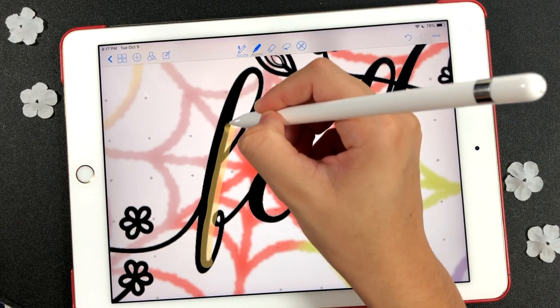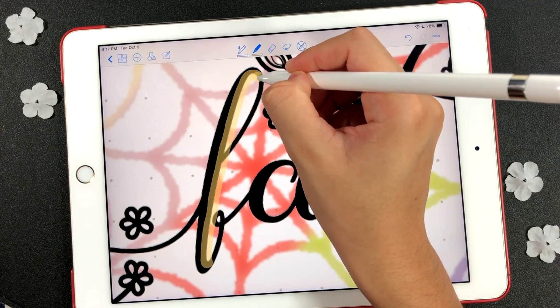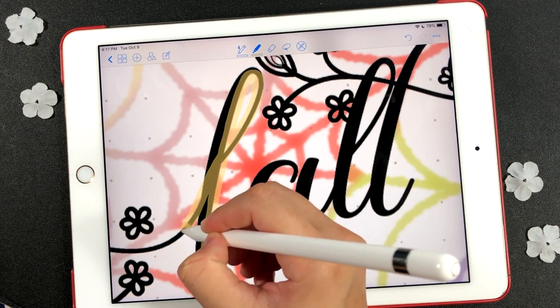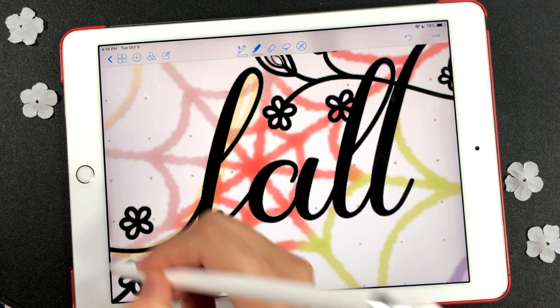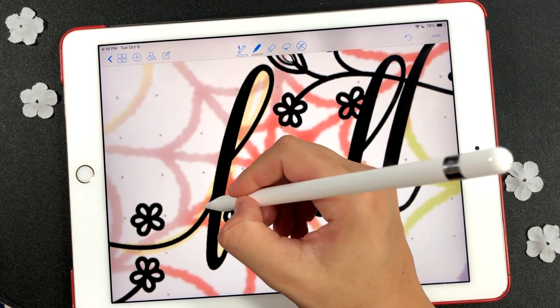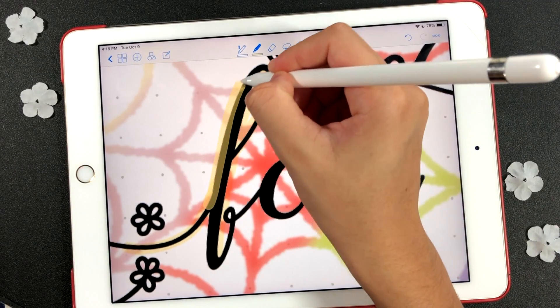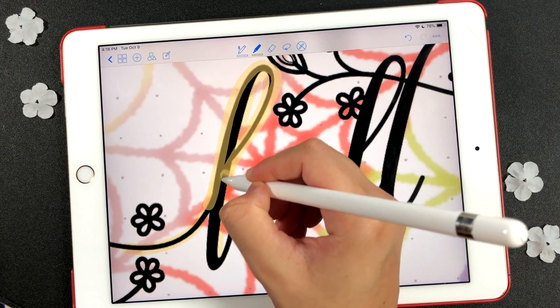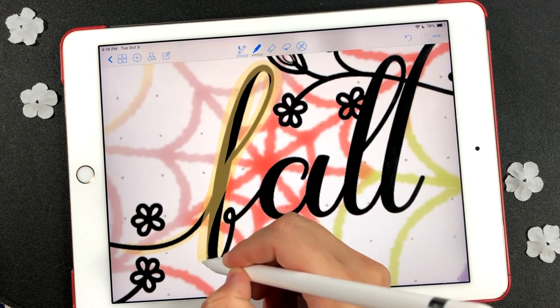Take your time to decorate your stickers. I don't have a specific way to decorate my planner — I just love mixing stickers, printables, and the tools in the GoodNotes app to create beautiful designs.